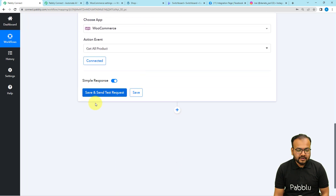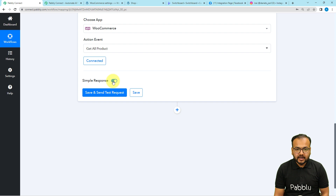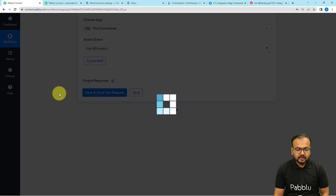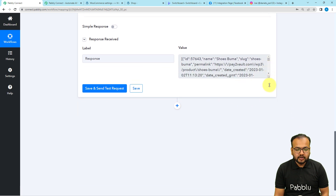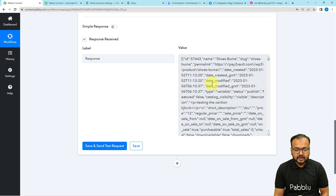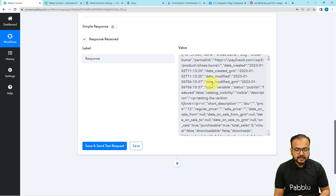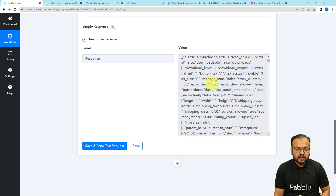After that, when you click on 'Save and Send Test Request', the details of all the products will be fetched in the response section. Before clicking here, remember to toggle the 'Simple Response' button to off so that we can capture the data in advanced format. When you fetch the response in advanced format, it will show the data as an array of data. In this array we have the details of all the products, their creation date, and their photos.